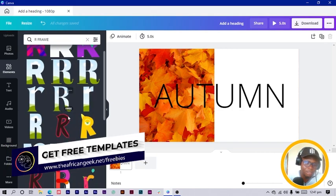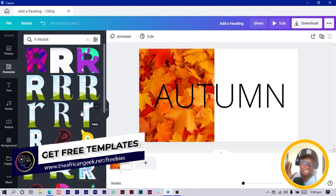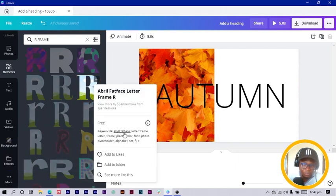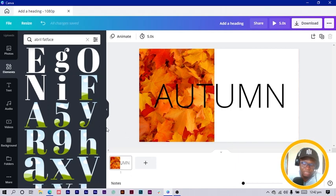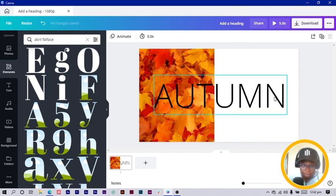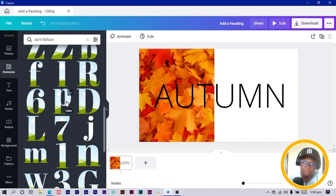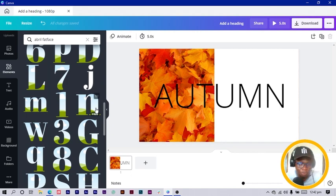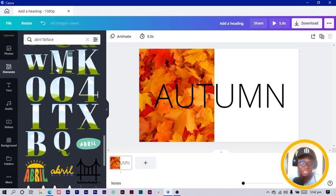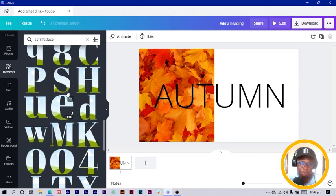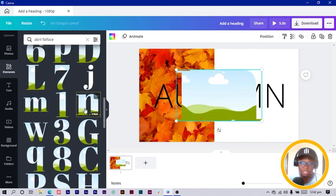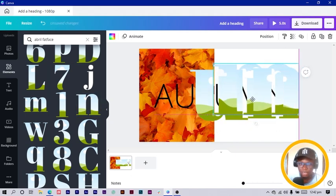I got many variations by searching 'ar frame' — I tried other searches for text frames and wasn't getting results, but 'ar frame' gave different variations. I found one I like: it's called Abril Fatface. So I search for Abril Fatface. I'm looking for the letters U, M, and N. I find the capital M but no small version, so I use the small M and small N.